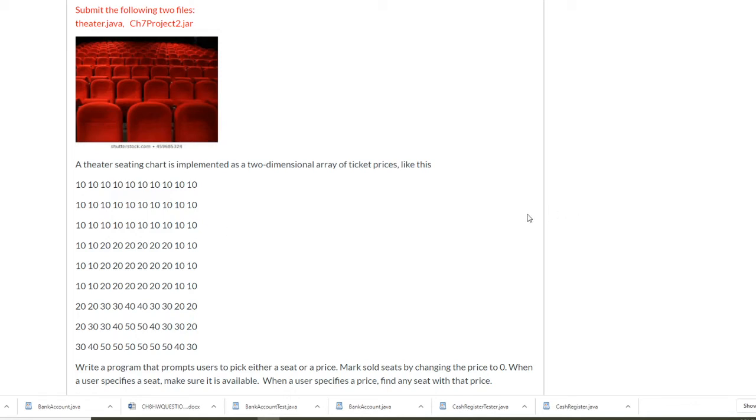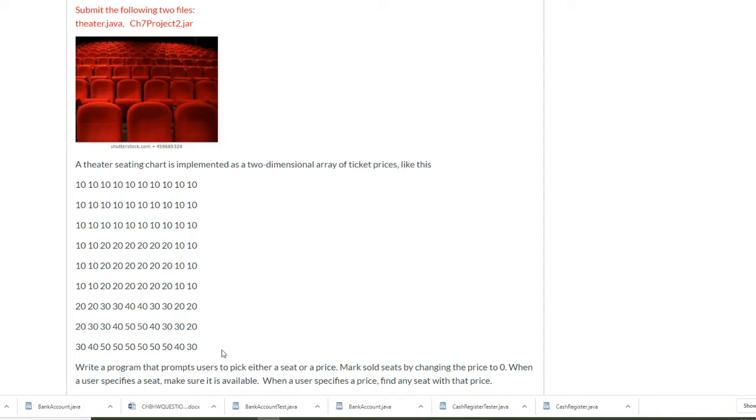I would like to explain the theater seating chart program. This is a theater and this is the front row. The front row is more expensive and this is the back row. There are nine rows and each row has ten seats.